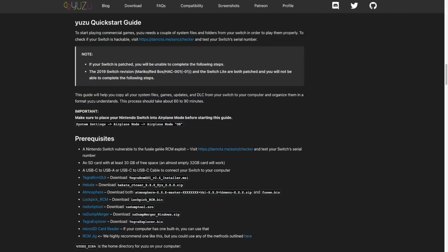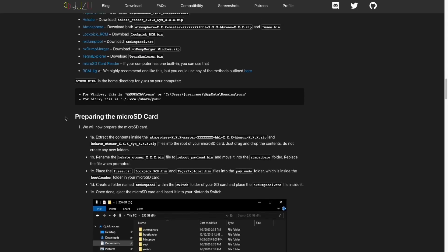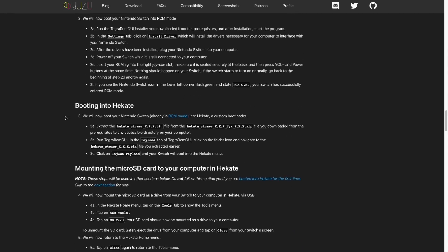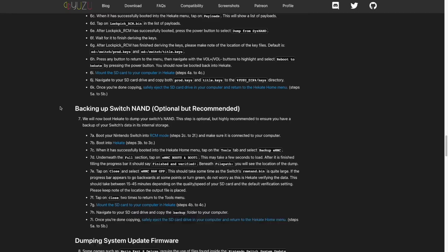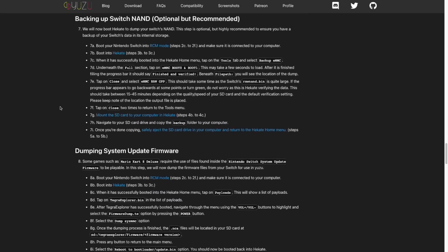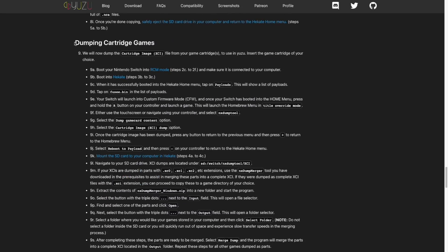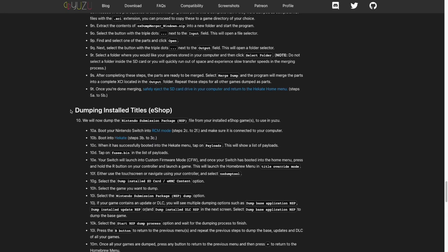And if you've never done any of this before, I recommend going to the Yuzu Quick Start Guide. I'll have it linked in my video description. In this guide, they'll walk you through the process of hacking your Nintendo Switch, and then also backing up certain files that you will need if you want to do emulation on a different device. In particular, the Nintendo Switch emulator will require production and title keys. And then after that, of course, you're going to want to dump your cartridge or eShop files.